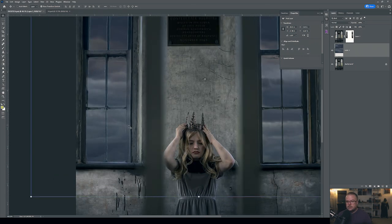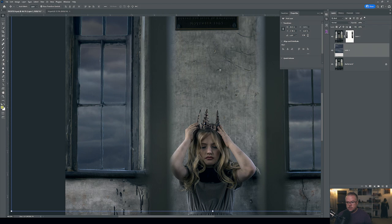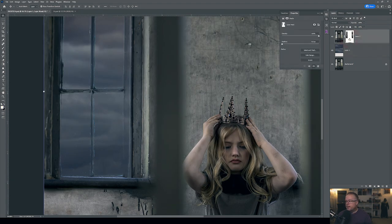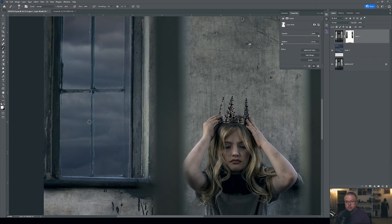I go to Filter > Blur > Gaussian Blur and apply a blur of 5 or 6 pixels — not 56 — just enough to give that soft focus and match the bokeh of the background. Everything looks clean and pretty good now.